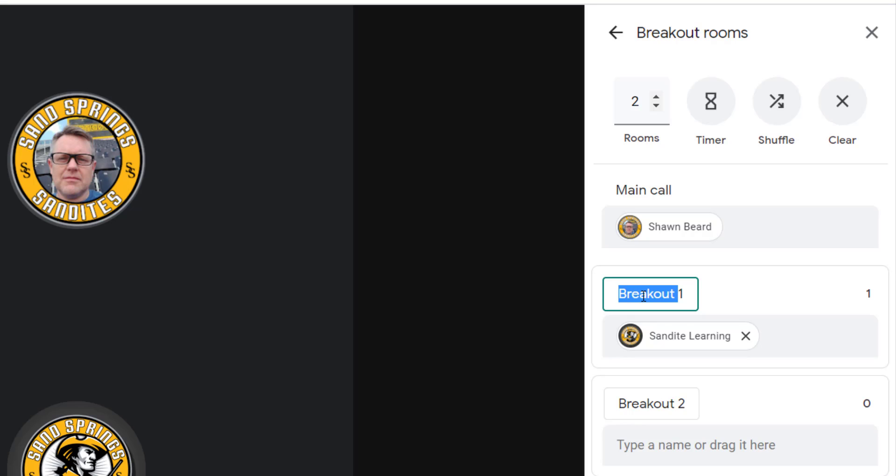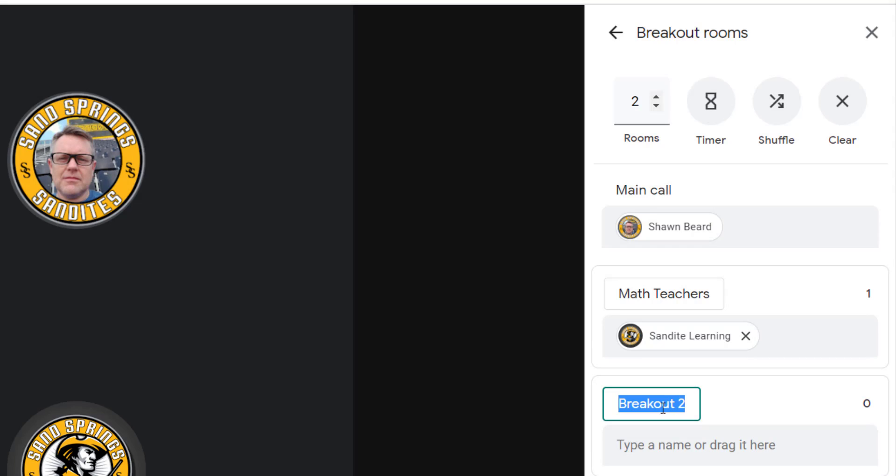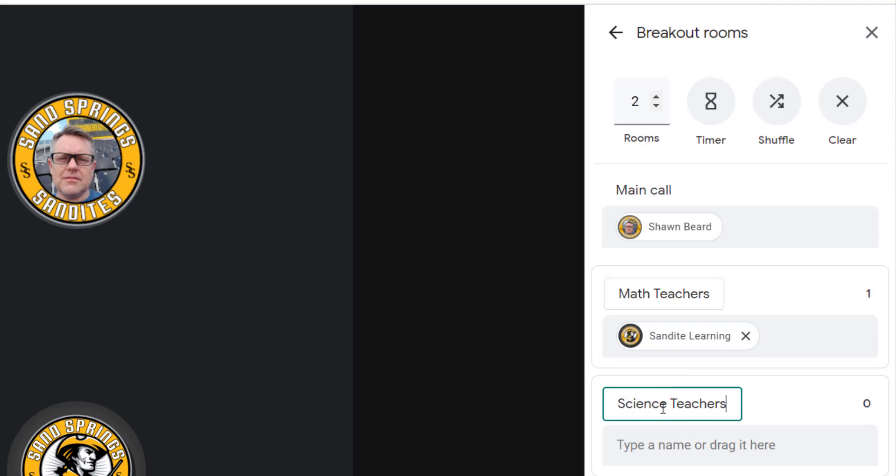So let's say, for instance, on breakout one, I'm going to call this math teachers, and on breakout two we're going to call this science teachers. And we're going to have two groups of teachers working on PLC discussion, for instance.